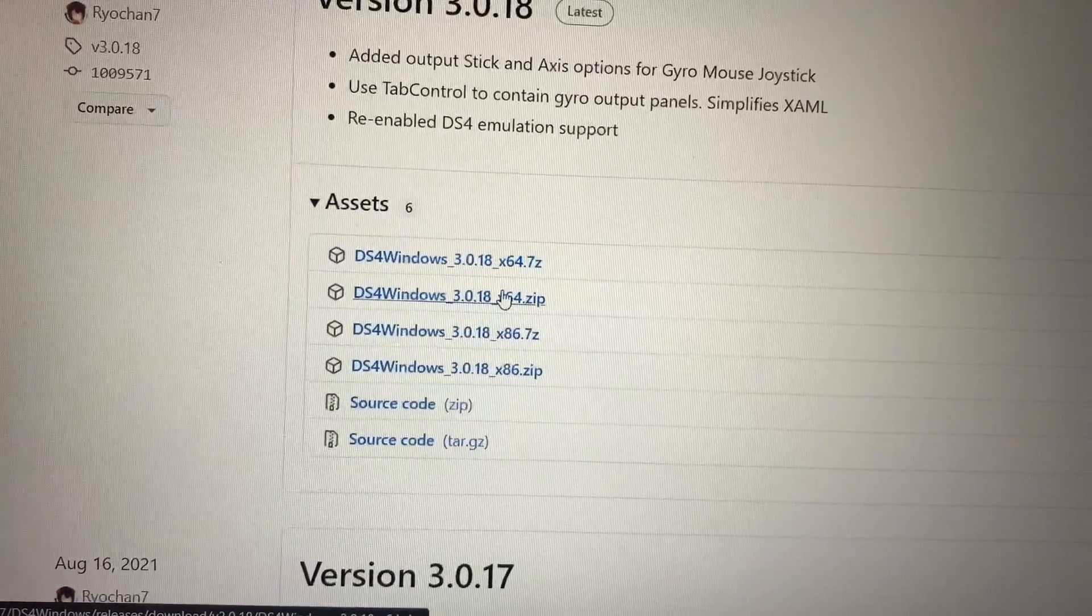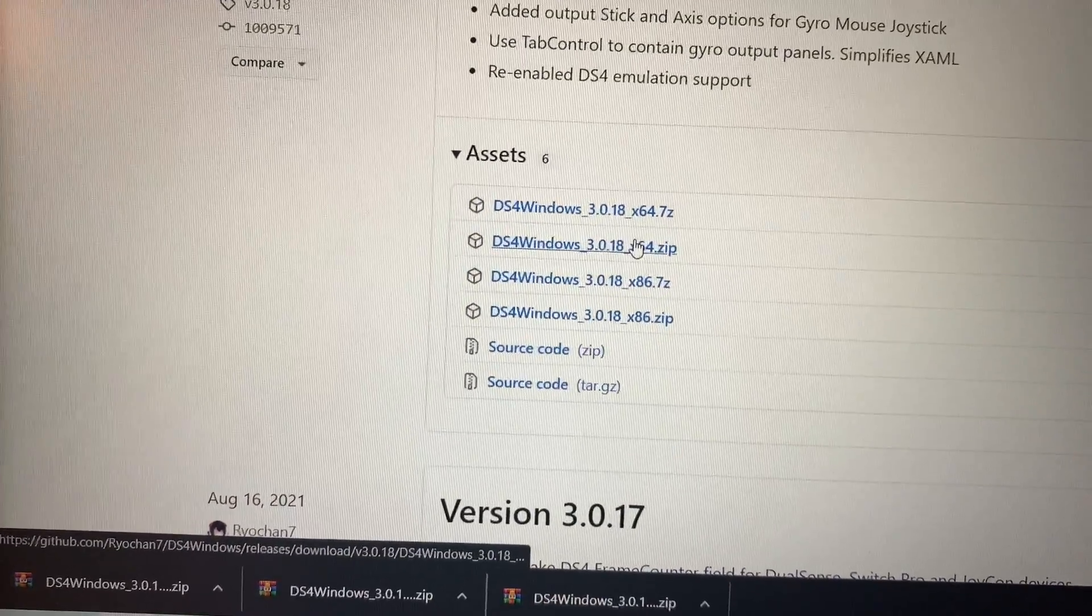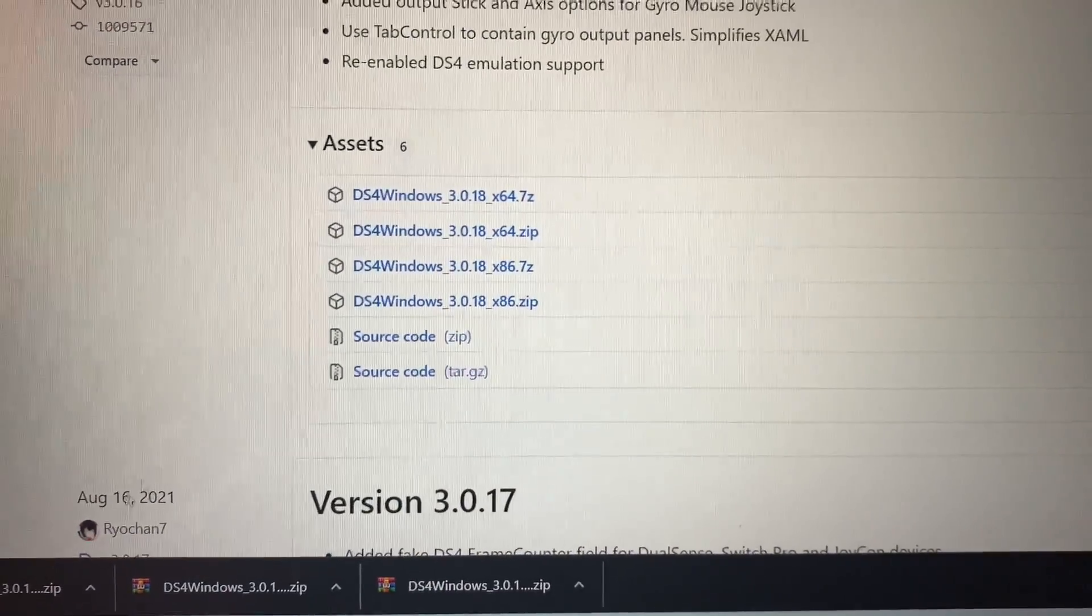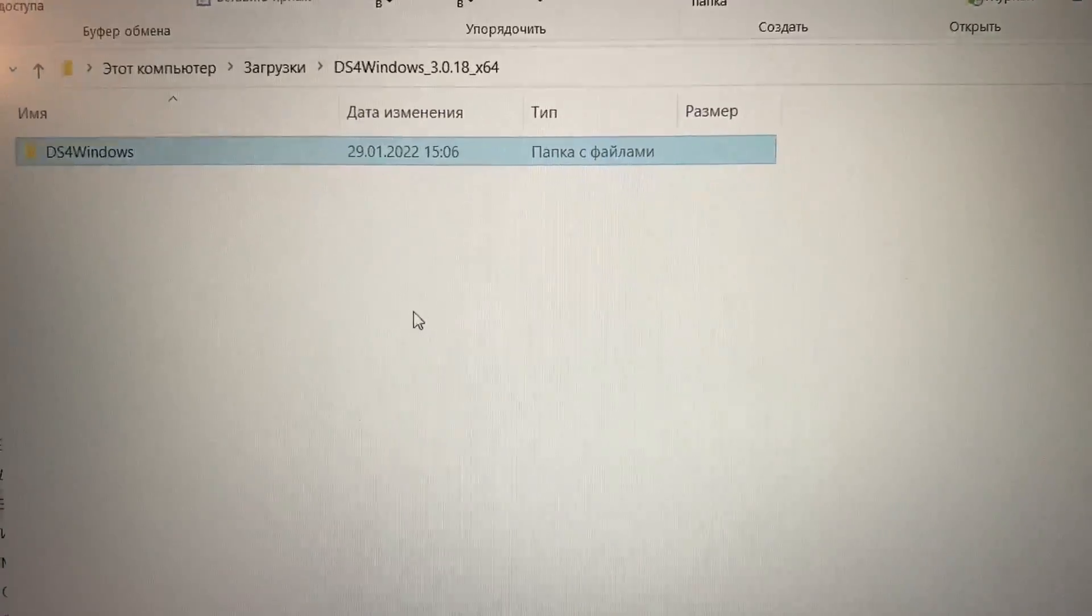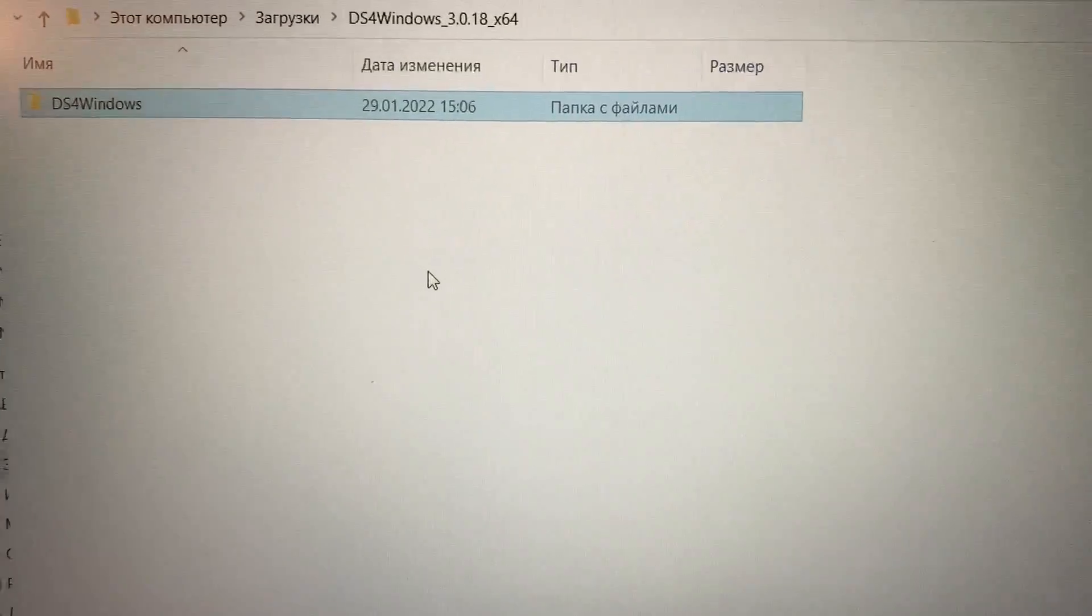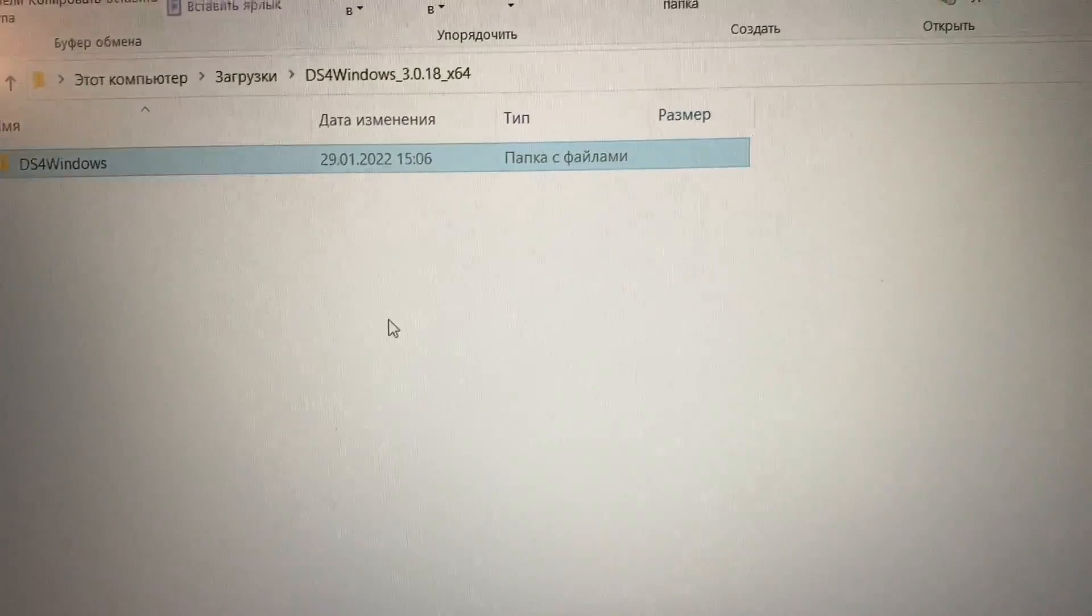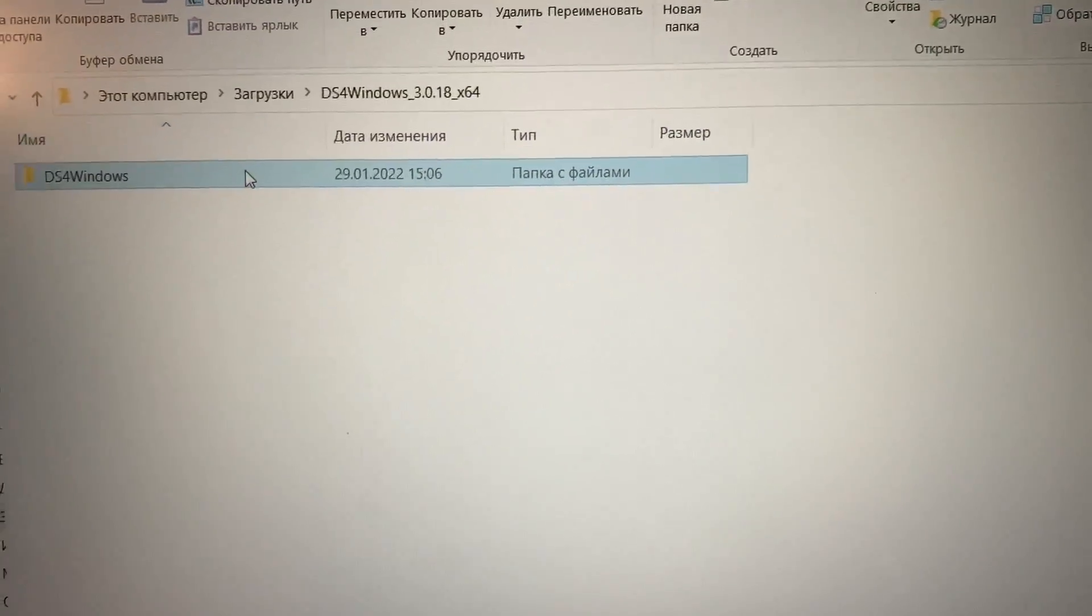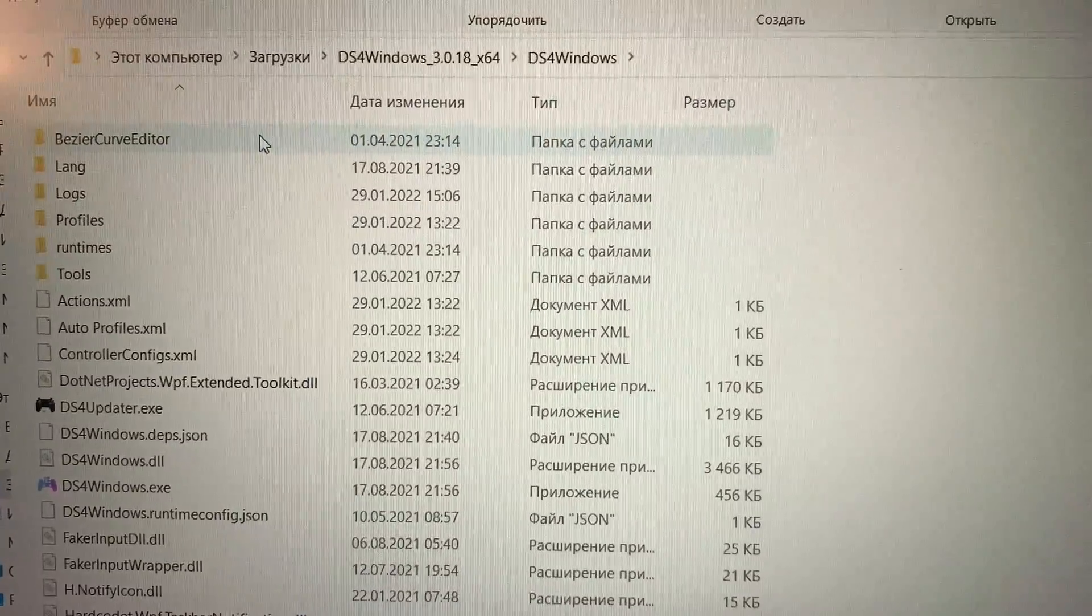Hit the download and after you download this file you will have an archive which you will need to extract. After you extract it, it will have a folder like this and you just open it.